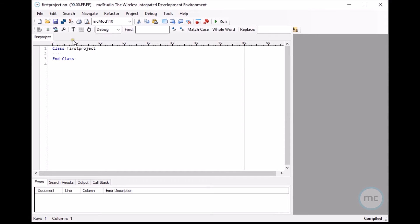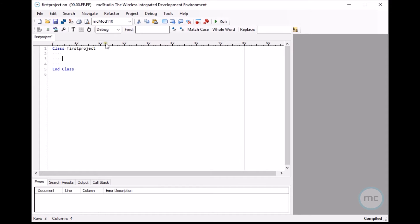And then it automatically creates your first class. The really cool thing about MC Studio is we have integrated code completion. It actually completes the code as you're writing it, kind of like vb.net does.